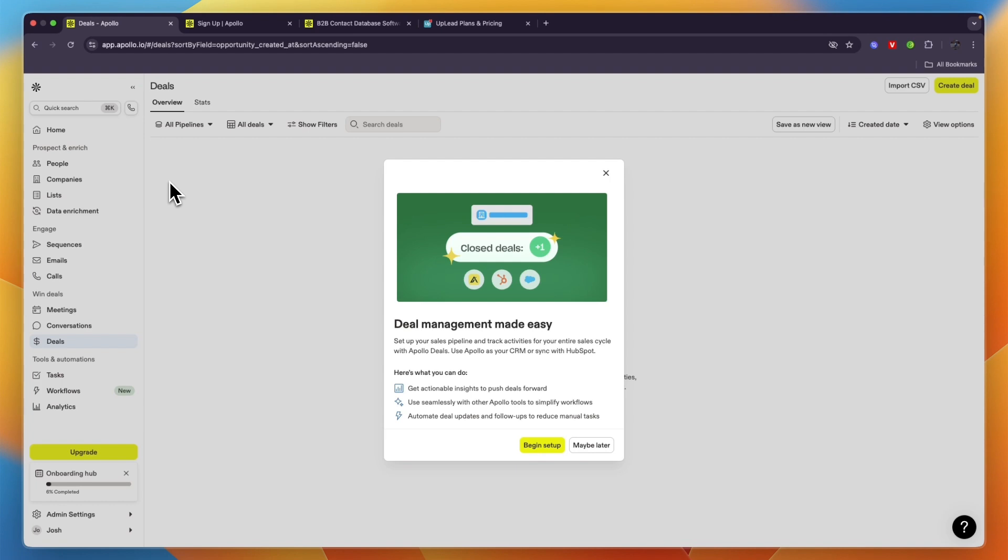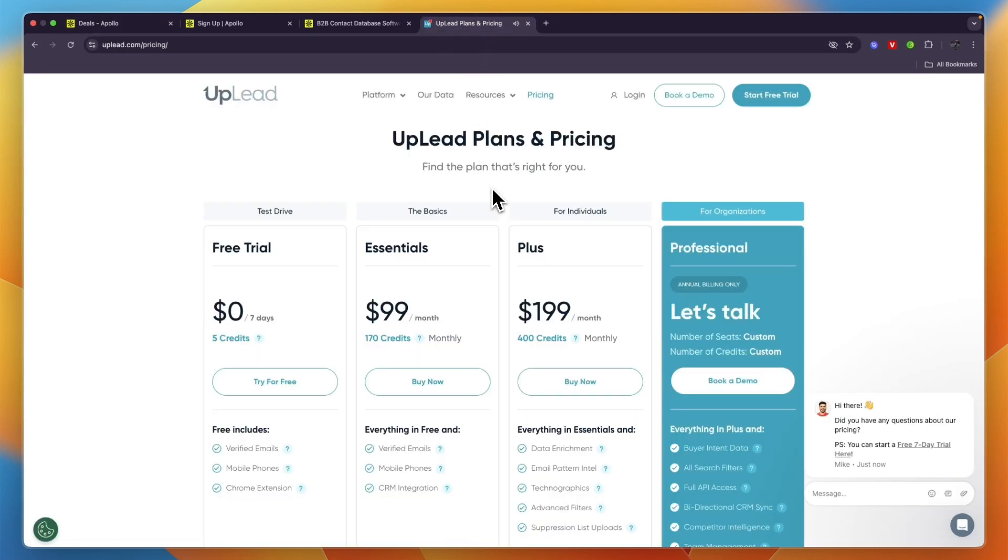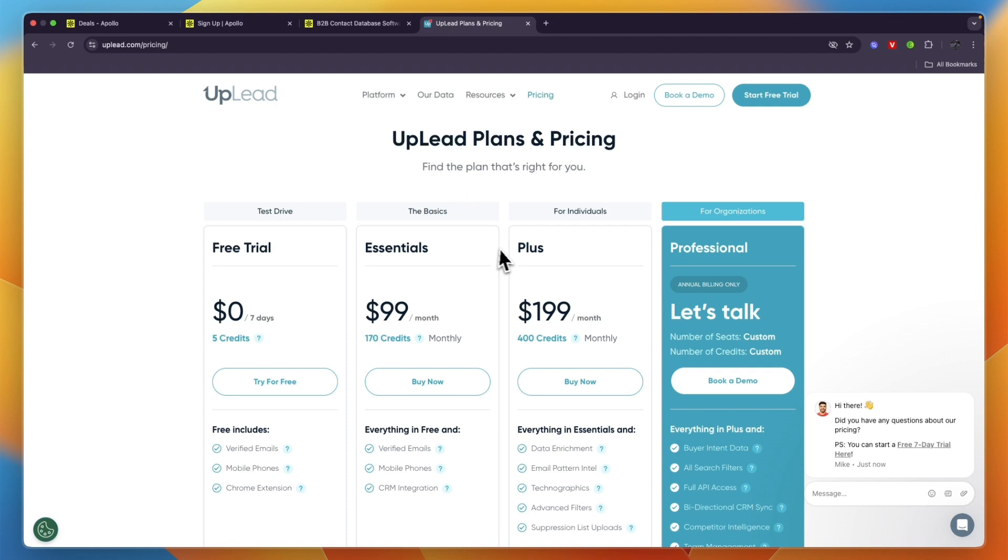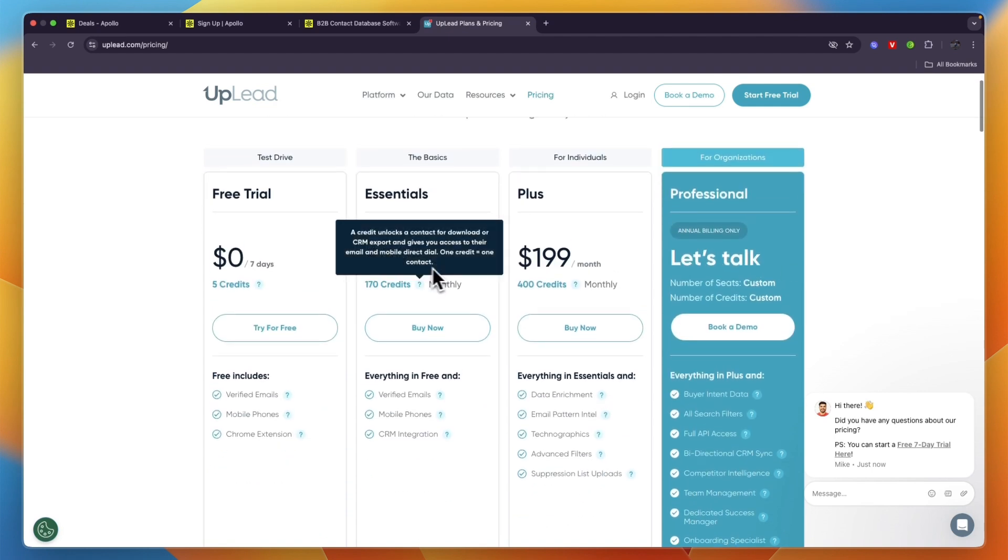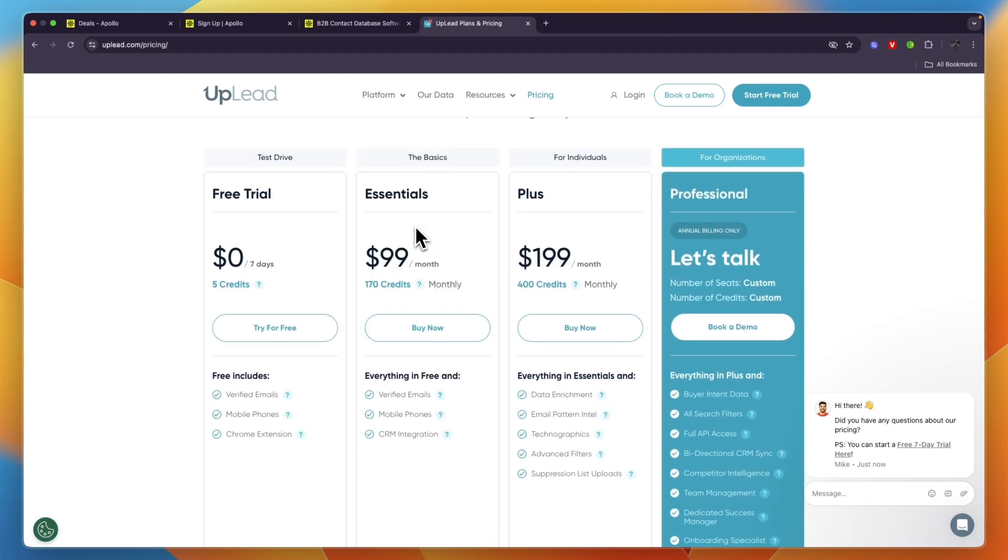I think Apollo.io does also have a few very specific advanced features, so if you do want to make use of those then I would still go with Apollo.io. But overall if you're just looking for a database then I would definitely try Uplead as well. You can see their pricing is more expensive than that of Apollo.io.